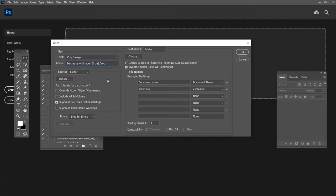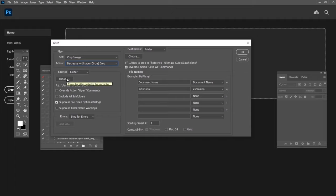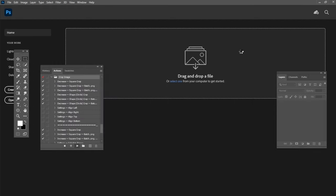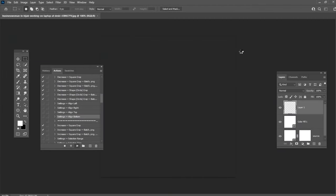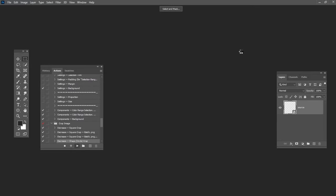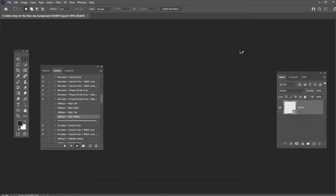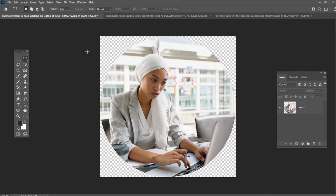Check Suppress File Open Options dialogs and choose the Source folder with your images and Destination folder where you want to save your results. After that, just press OK. Here is the result of the batch crop action.